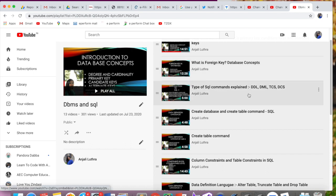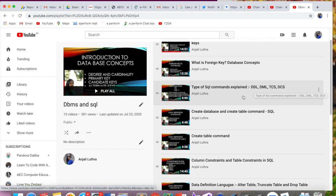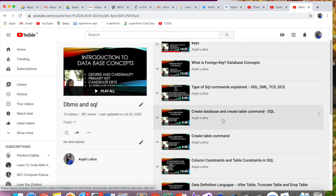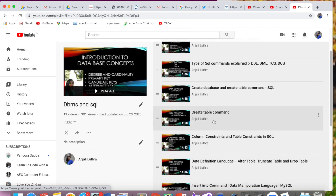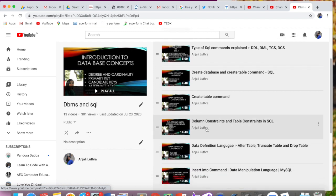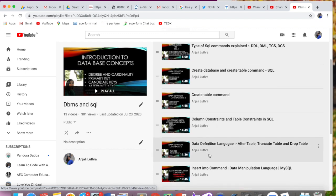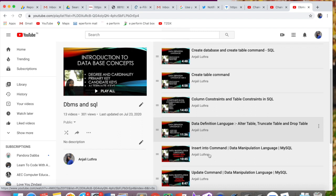Then you have to do the types of SQL commands: DDL, DML, TCL, and DCL — that is data definition language, with which we create table, delete table, and alter table; data manipulation language; transaction control statements; and data control statements. All these commands are explained: how to create a database, how to create a table, how to use constraints, data definition language — alter table, truncate table, and drop table.